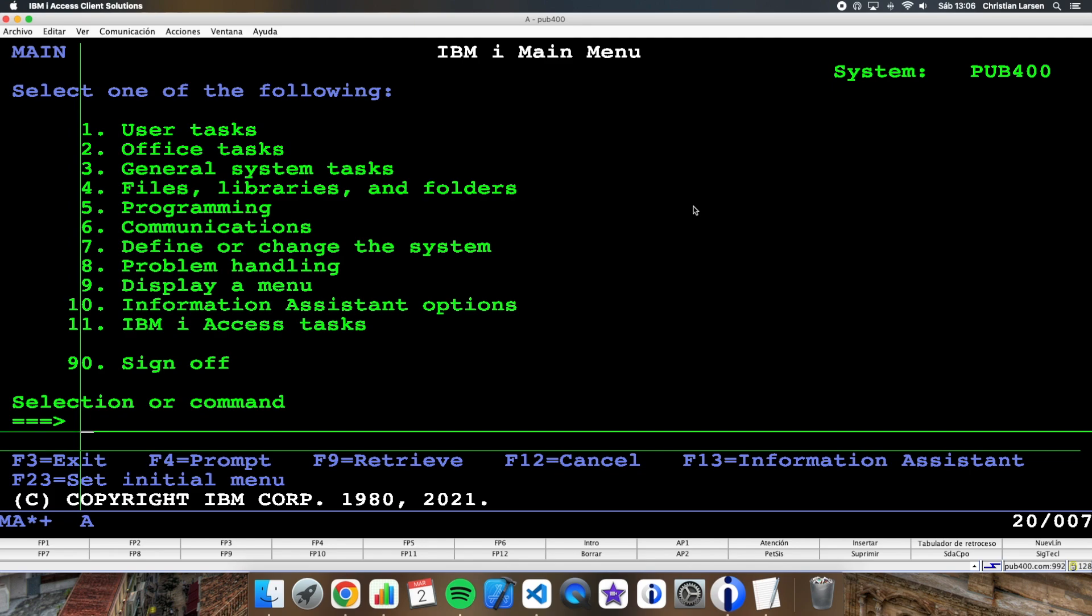Therefore, it is important to know how to reuse these cursors, not only within my program, but as long as the activation group does not end. In this video, I show you an example of how we can easily reuse a cursor. Let's go.